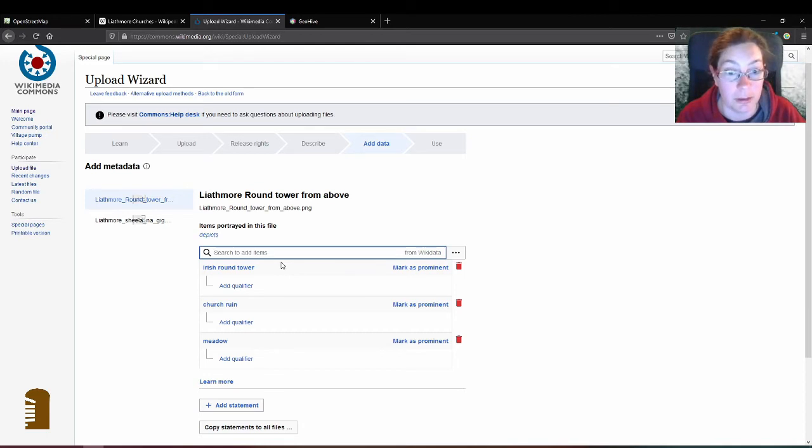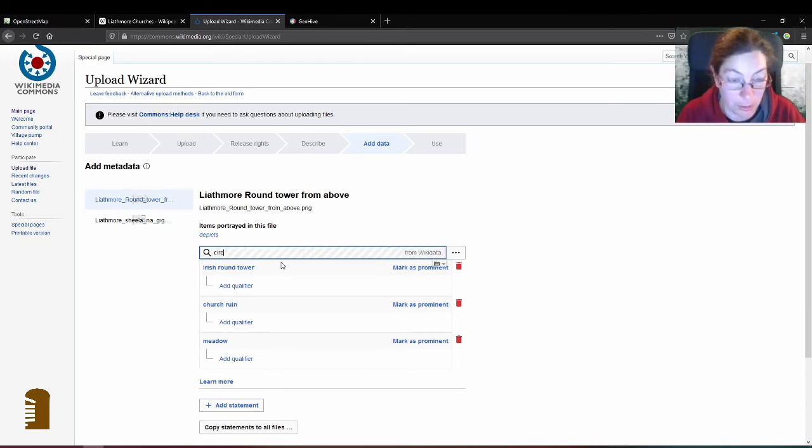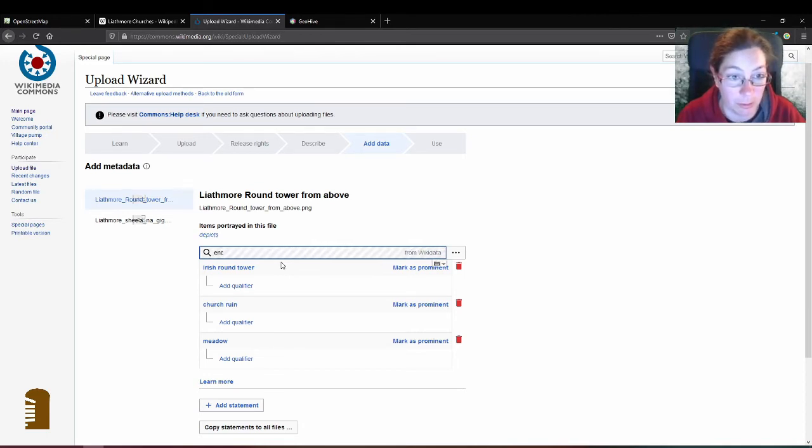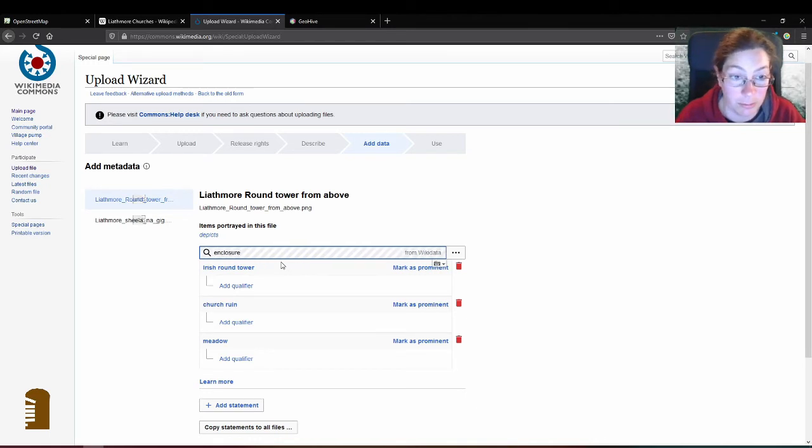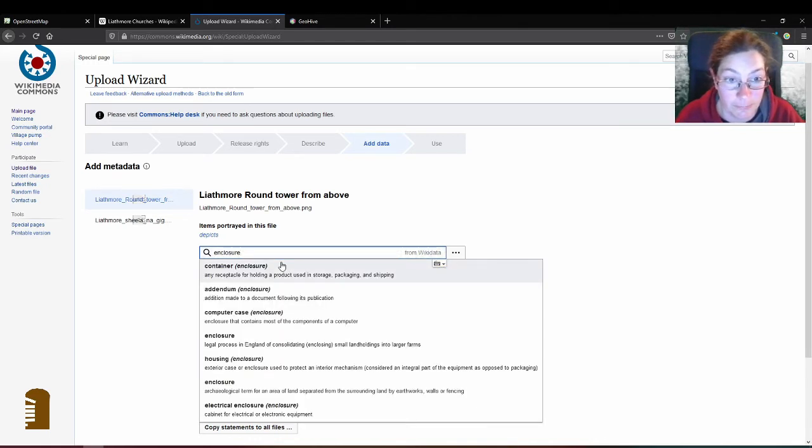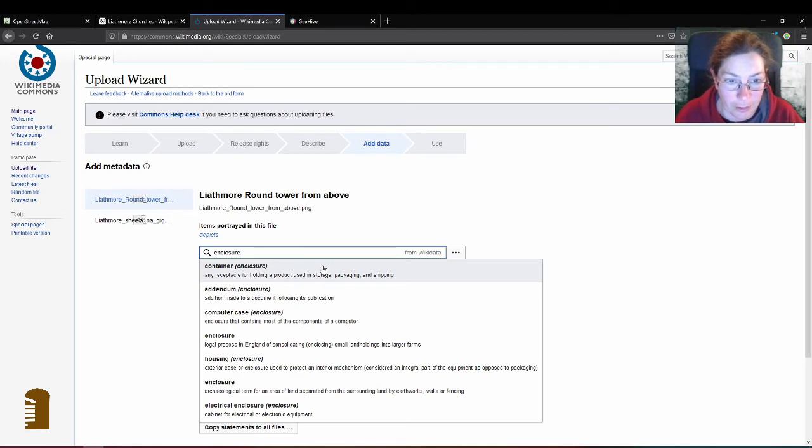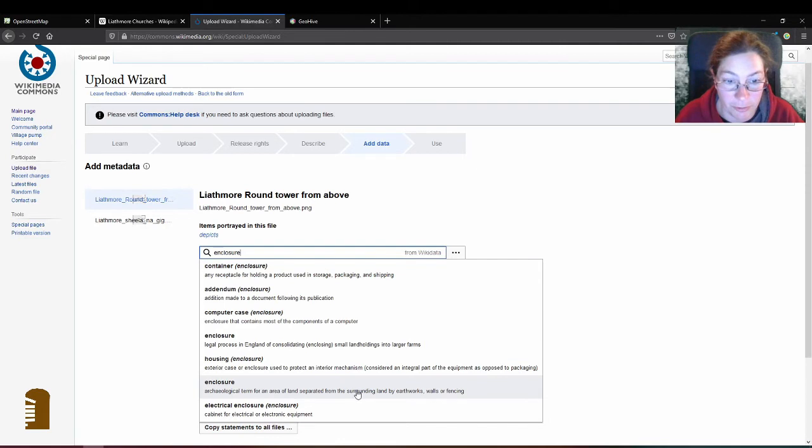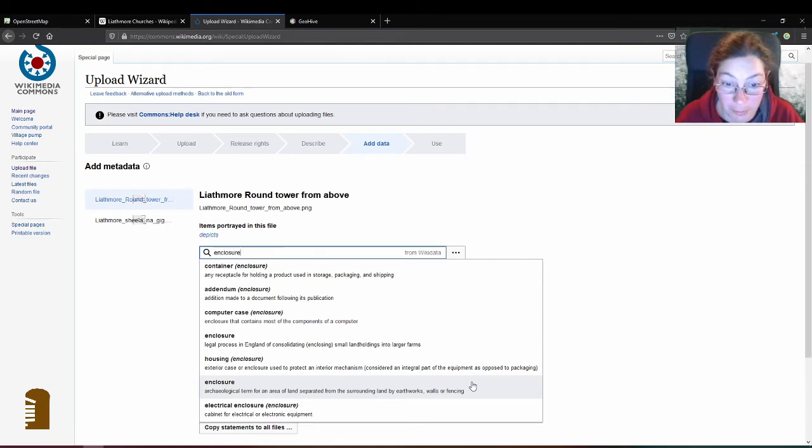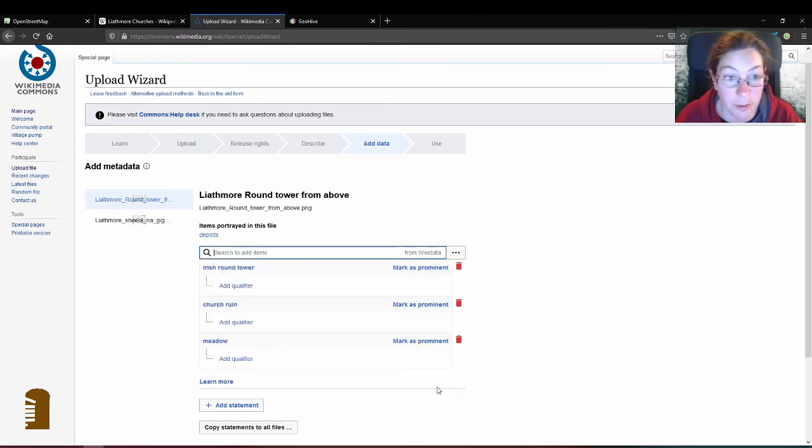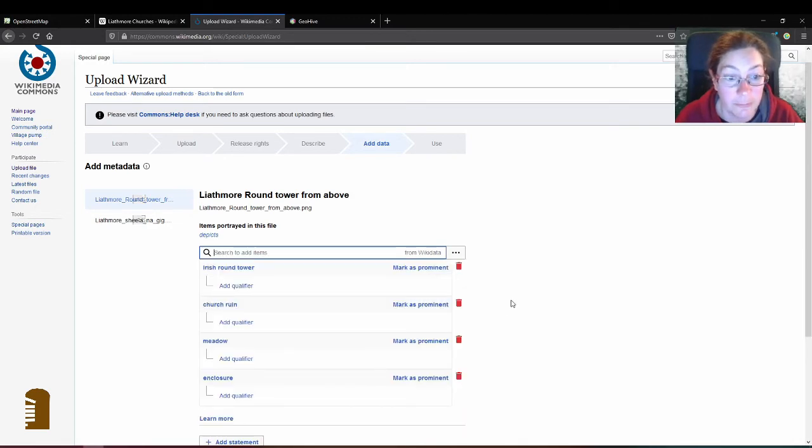What else is in the picture? Circle or enclosure maybe? And it gives you certain different types of archaeological term for an area of land separated from the surrounding land by earthworks, walls or fencing. I'd say that's what I'm looking for.